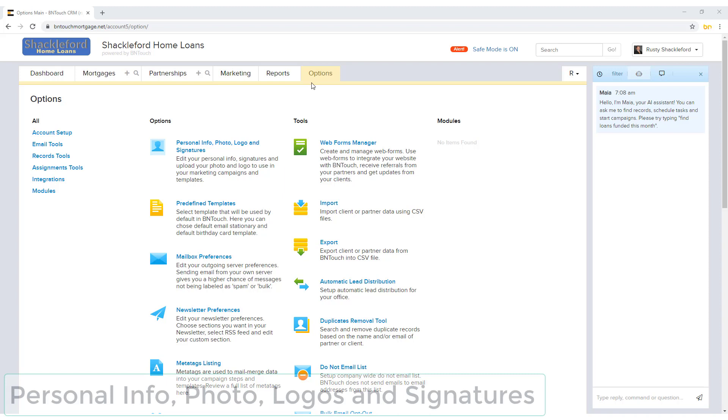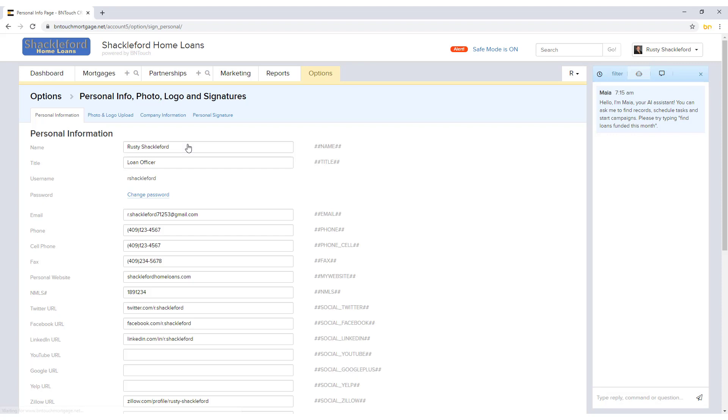Basic details for your account can be entered in the Personal Info, Photo, Logo, and Signature section of the Options tab.